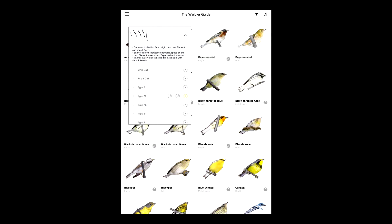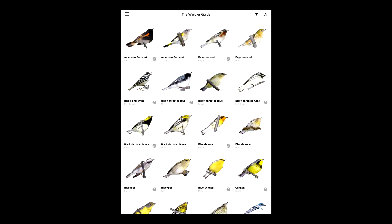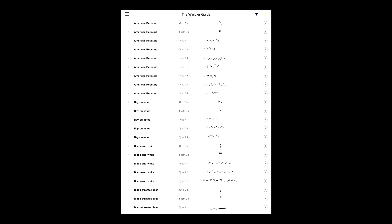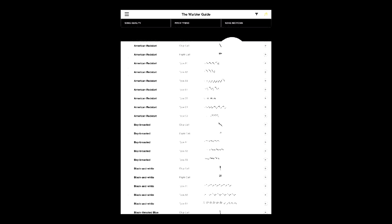Playing the song at half speed can help you understand the structure of the song and separate it from similar species. You can also switch the finder to songs only, which is also filterable by visual and audio clues.